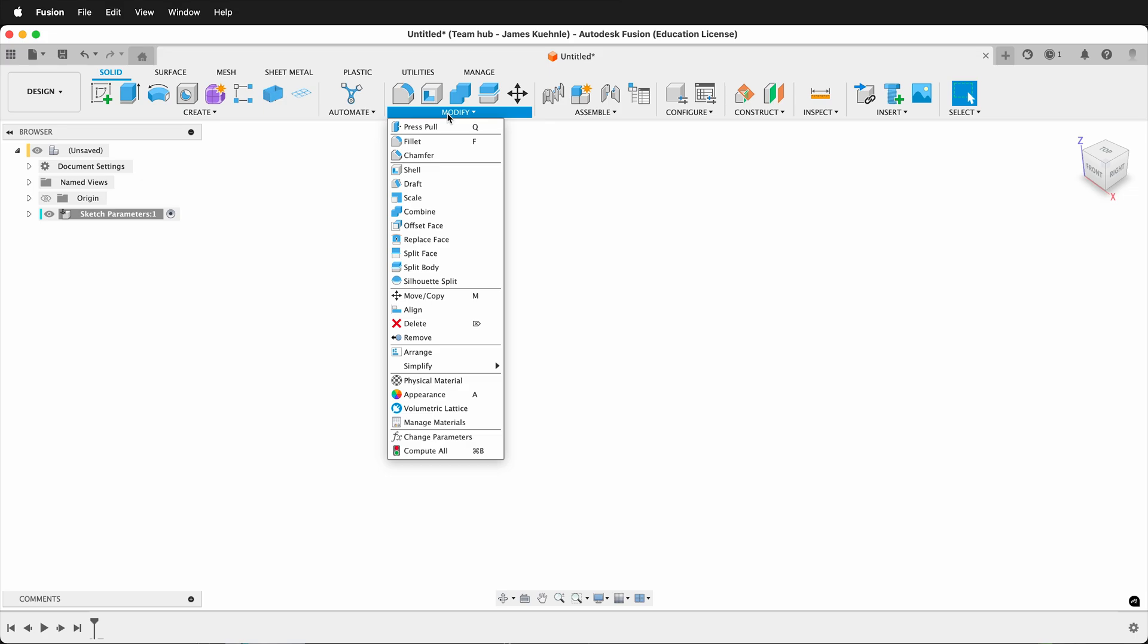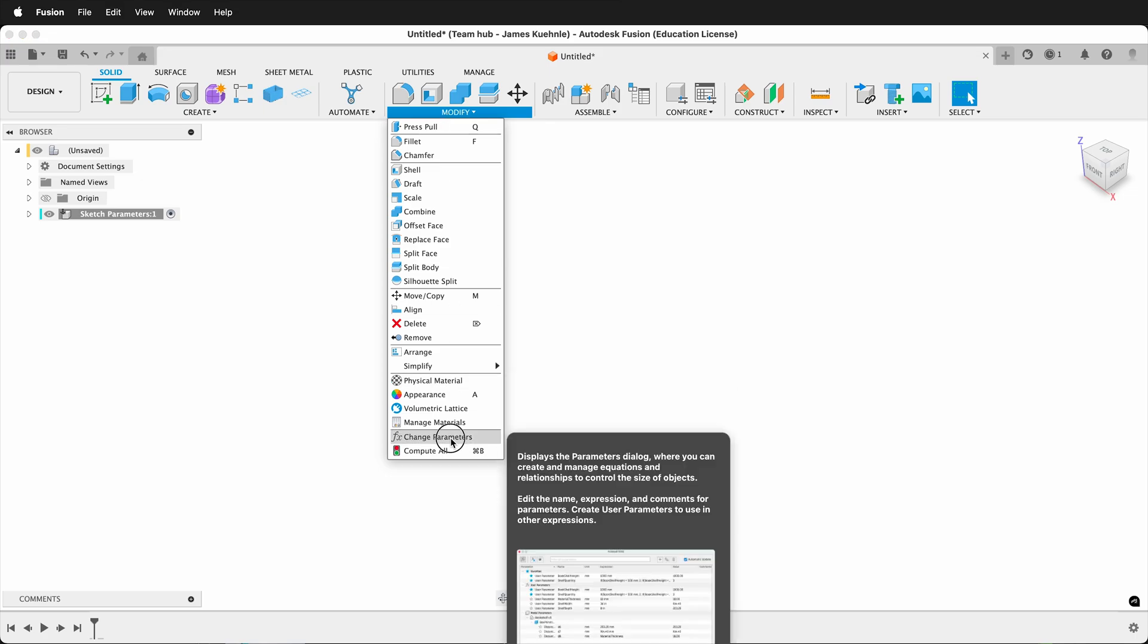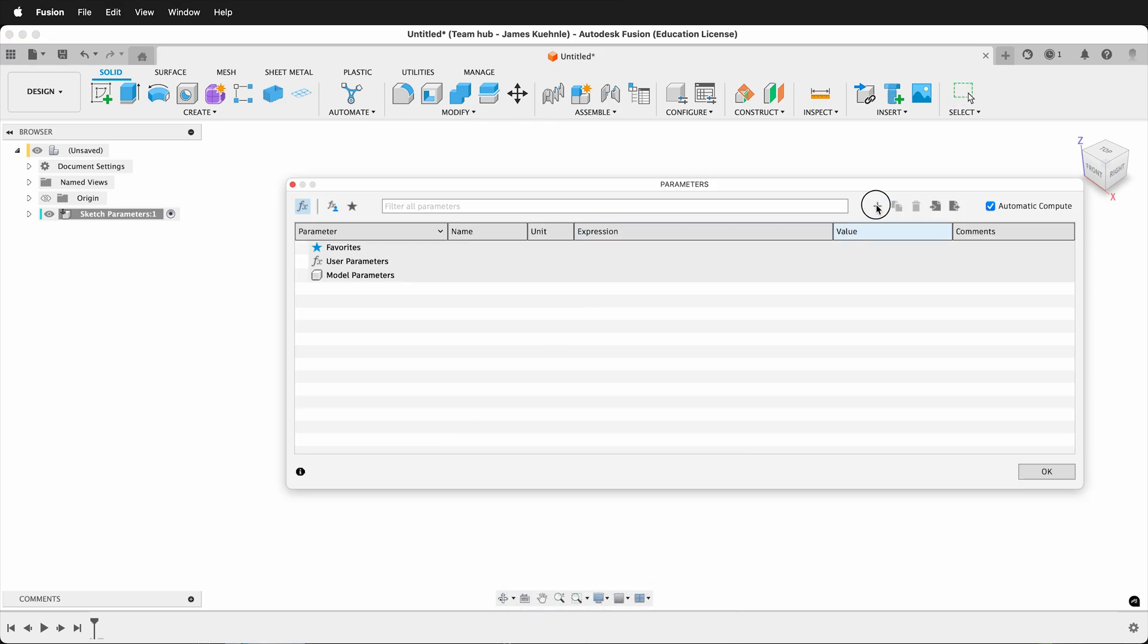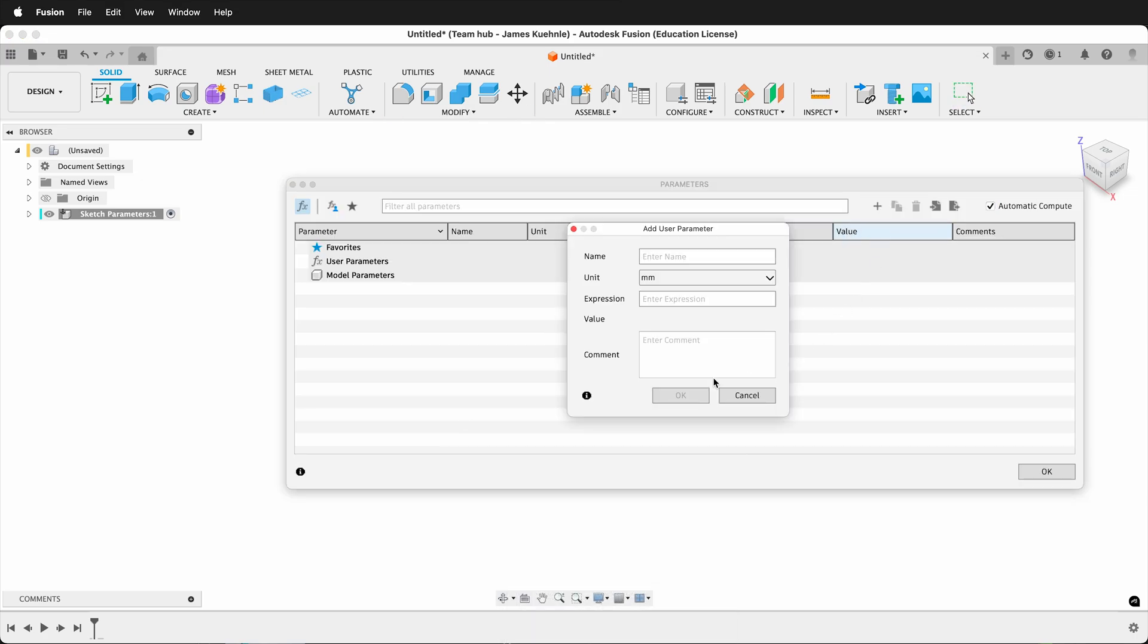Often you need to go to modify, change parameters, click the plus button, and enter in all the information about your user parameters.